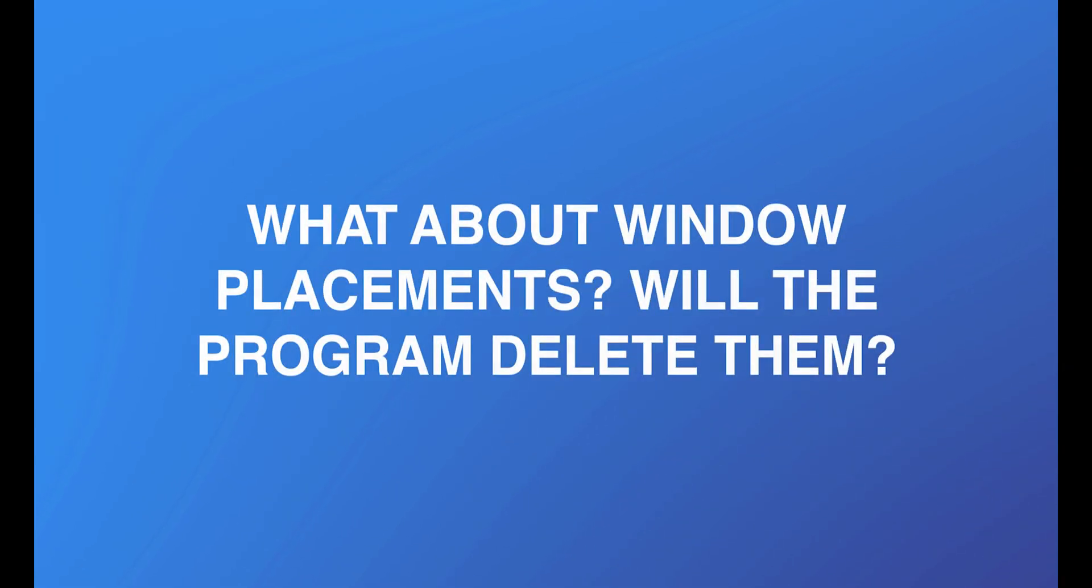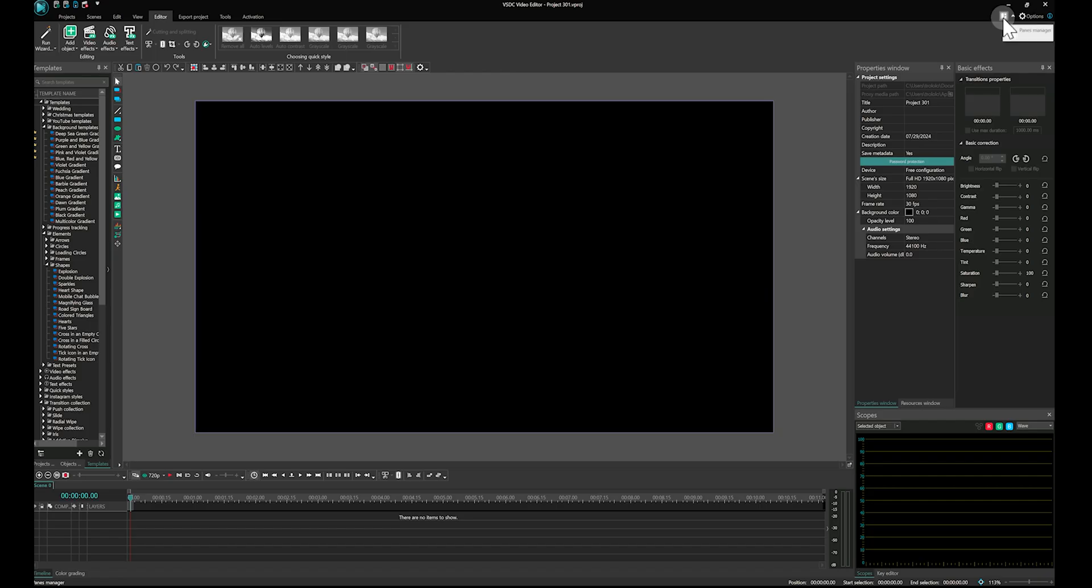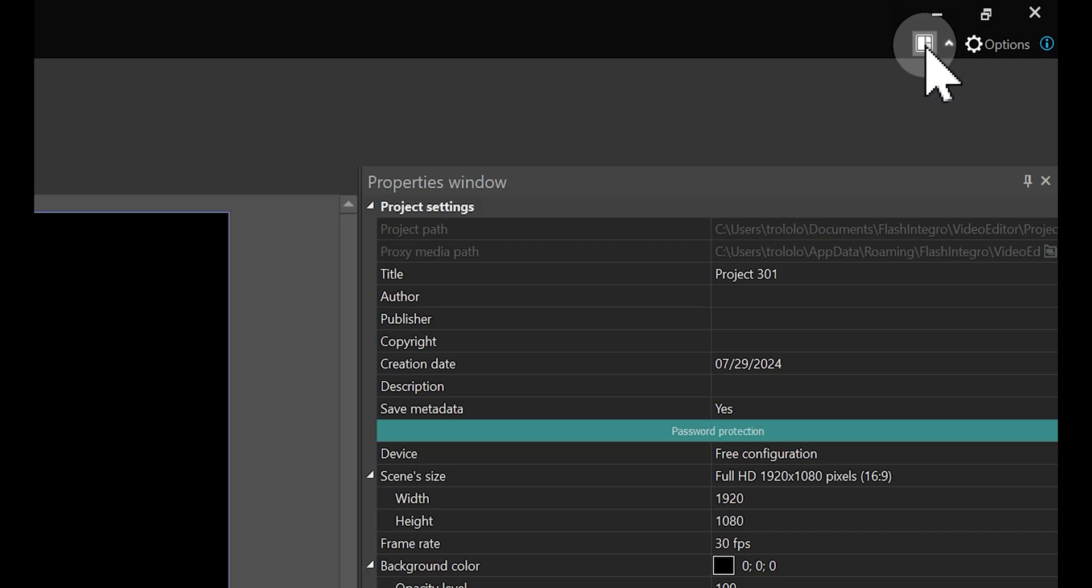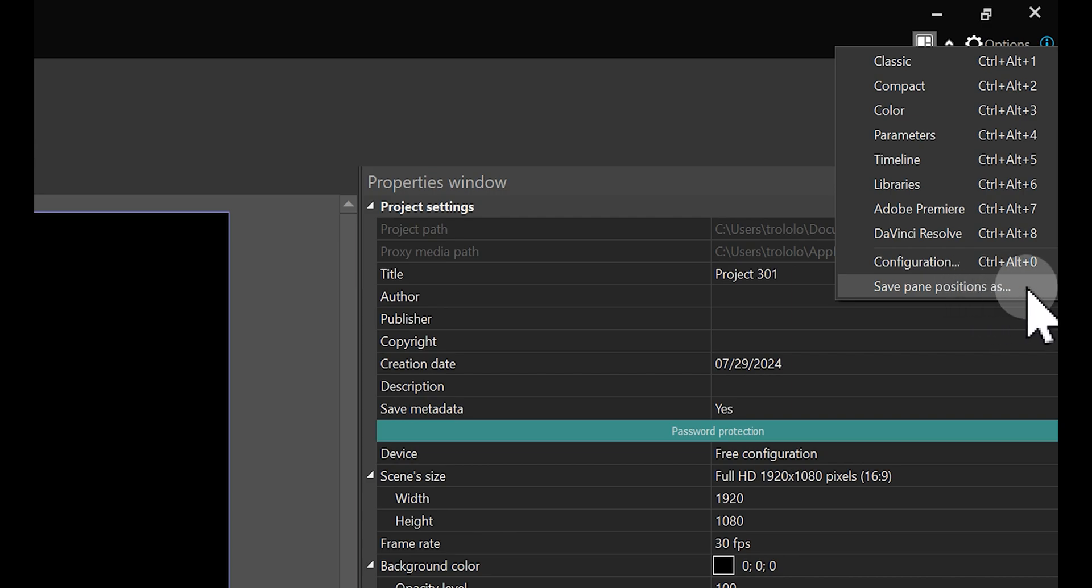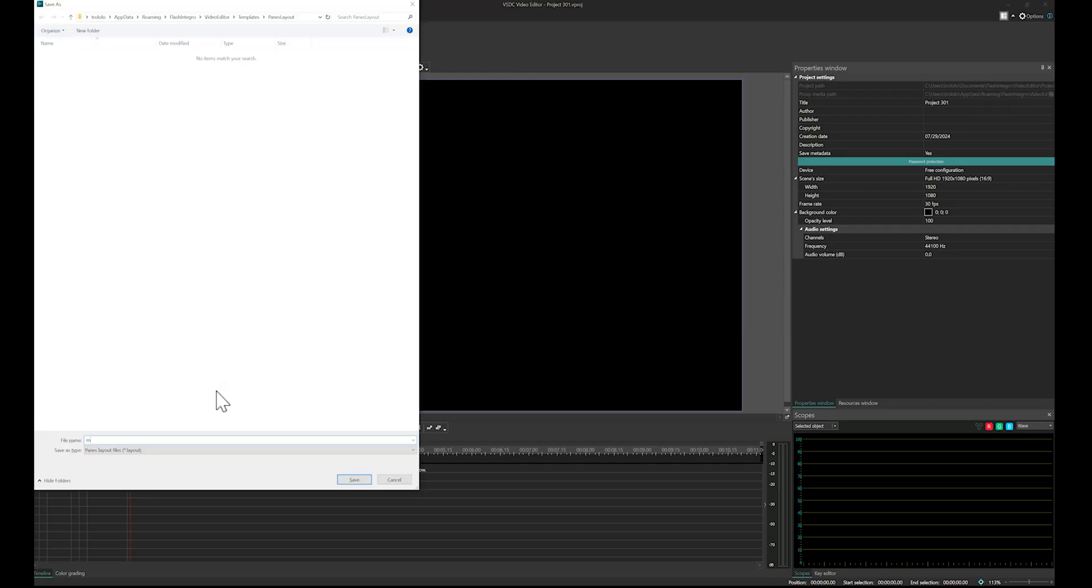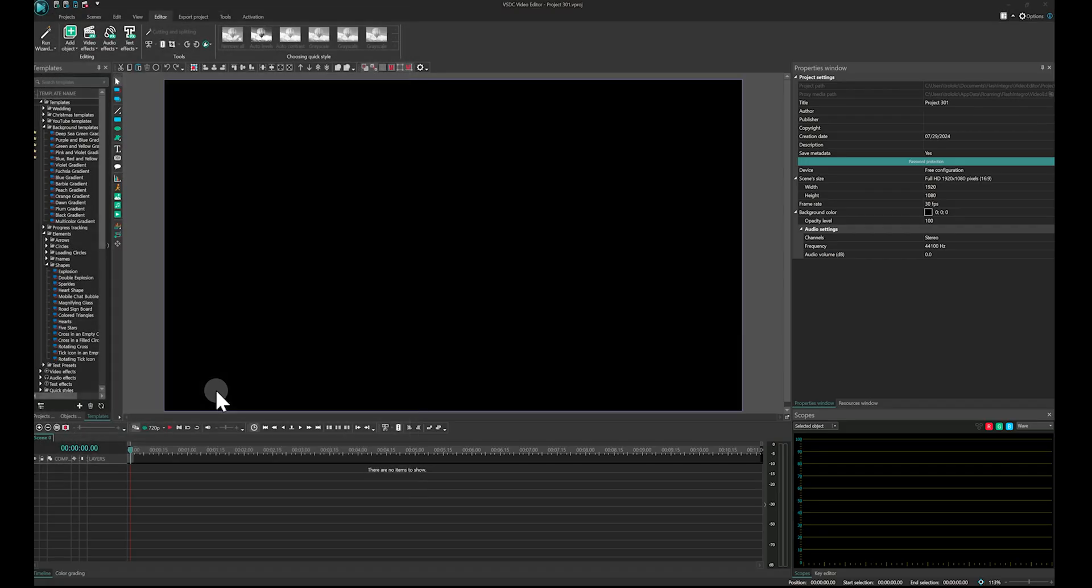And what about window placements? Will the program delete them? Yes, the window placements will be reset to default. But don't worry, you can always save your configuration in the panes manager and select it again after reinstalling.